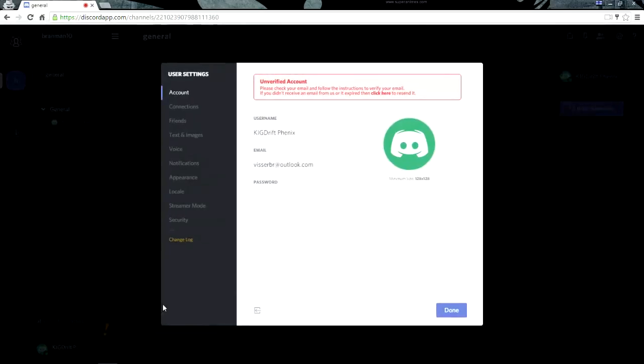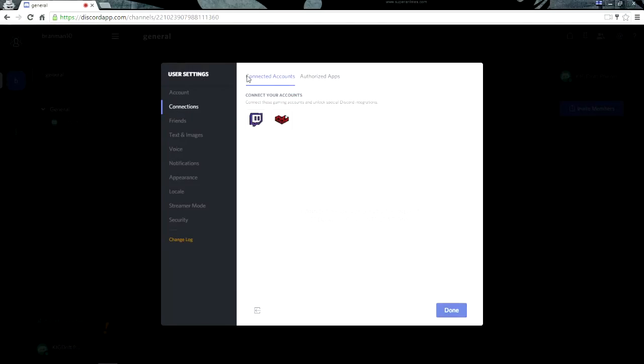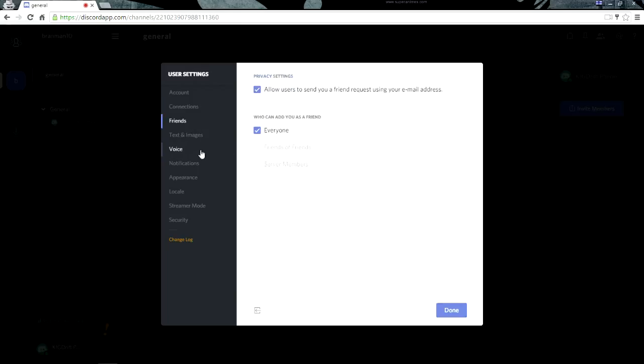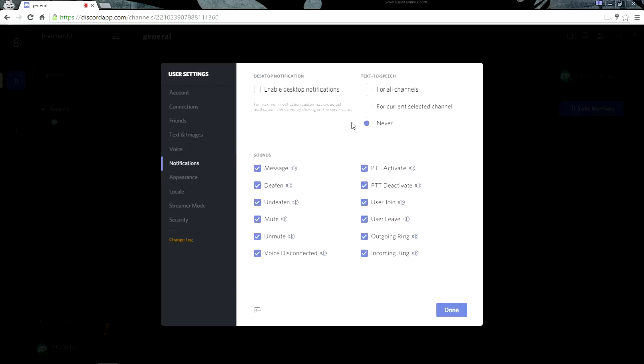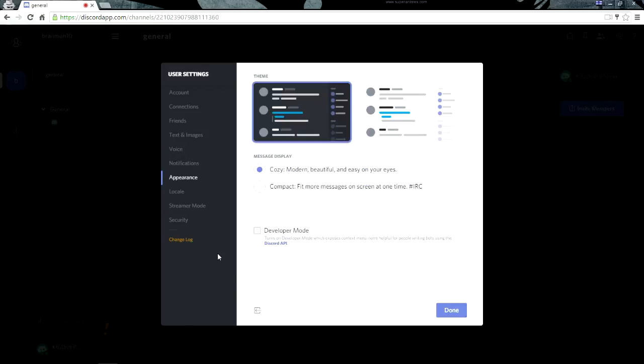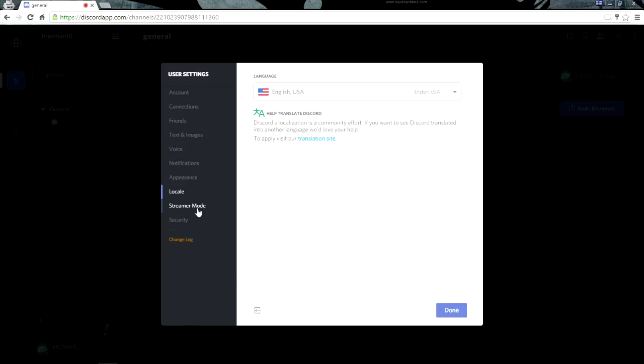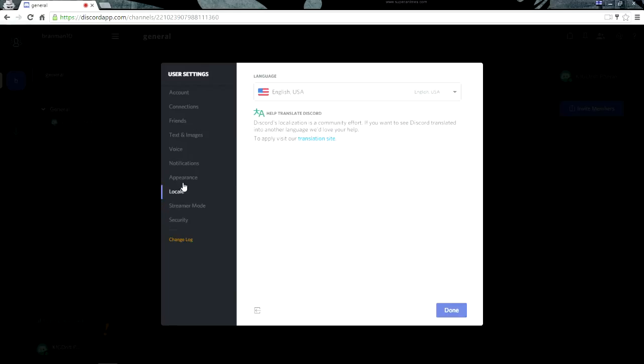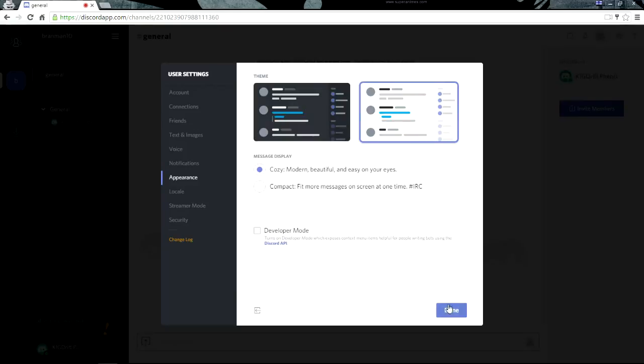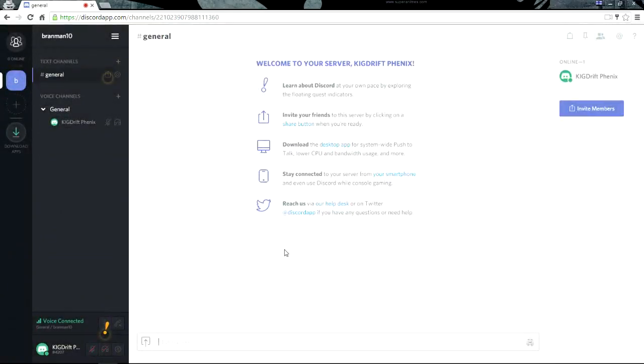And this is your settings here. From here you can change your account, you can connect your Google Live account and your Twitch. Then you can go to Friends, Texting, Images. This is where you can set default for how you want your input is and what your output is. You can also set notifications for when somebody leaves or enters a room, you can do that too. This is Security - I don't really know about that much so I'm not gonna bother with it. You can always change the appearance. I like it this way because it's nice and cool, it's nice and bright. But anyways, that's how you make your own channel.